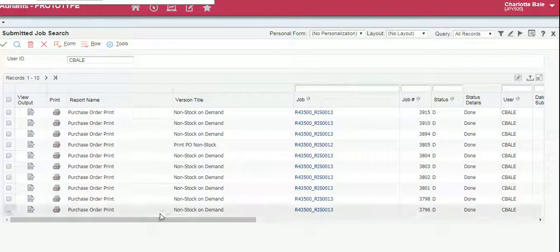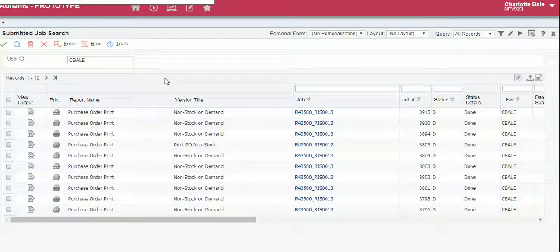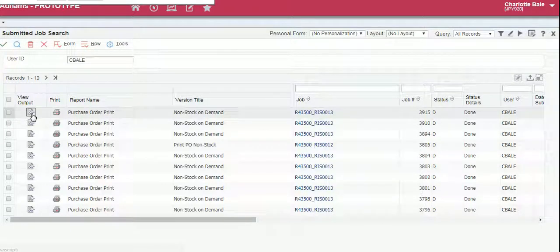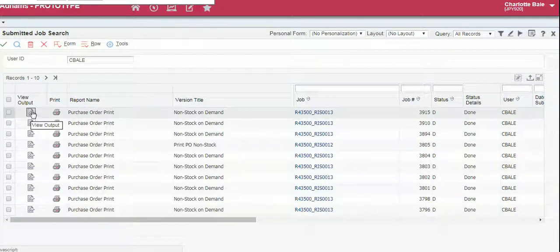There's two ways to print in JDE. We can either open it as a PDF file which is this button here, view output.